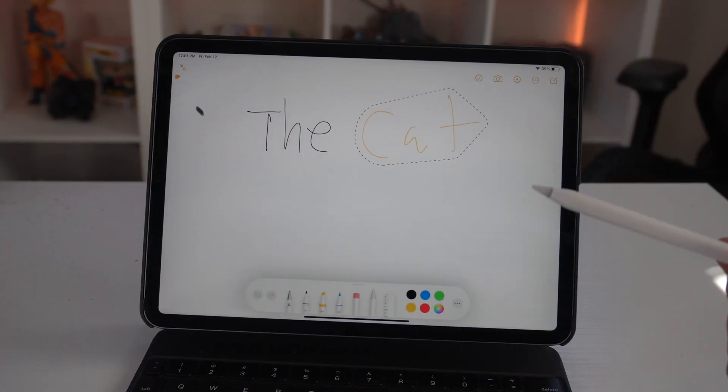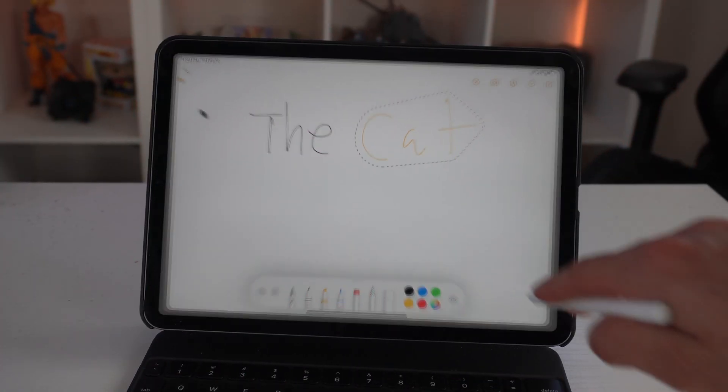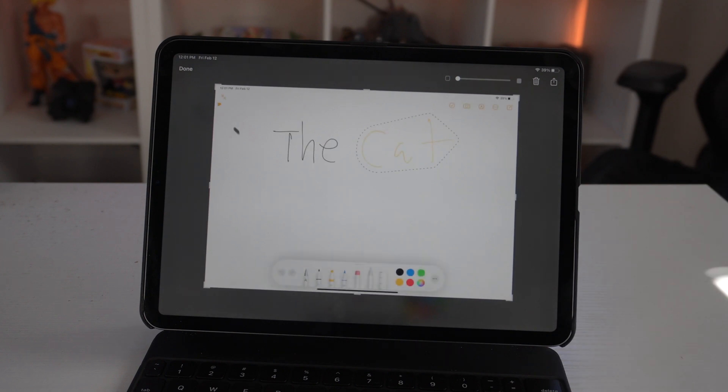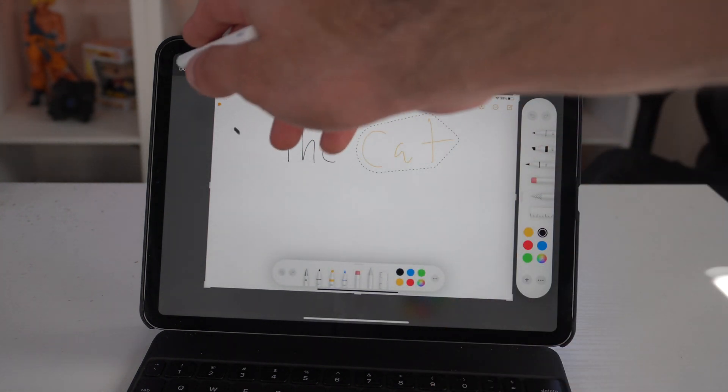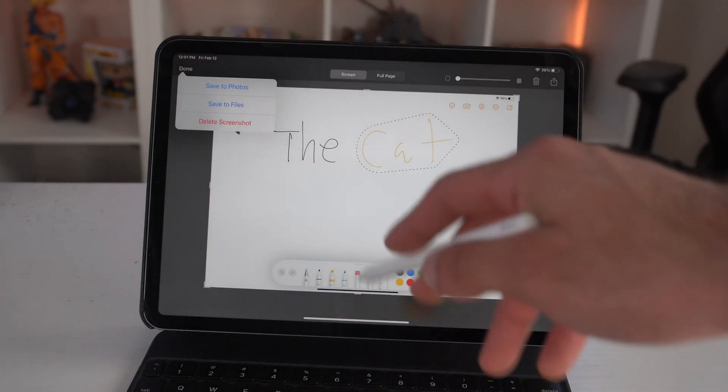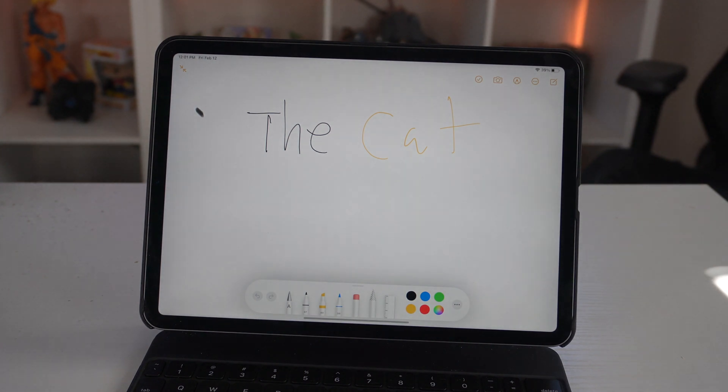If you want to, by sliding from the bottom corner of either edge of the iPad like so, this will allow the Apple Pencil to quickly take a screenshot.